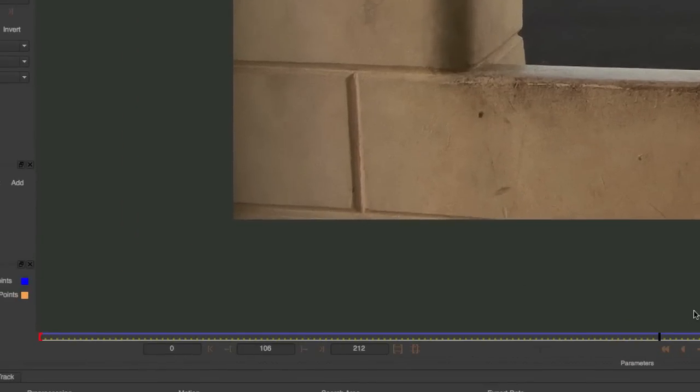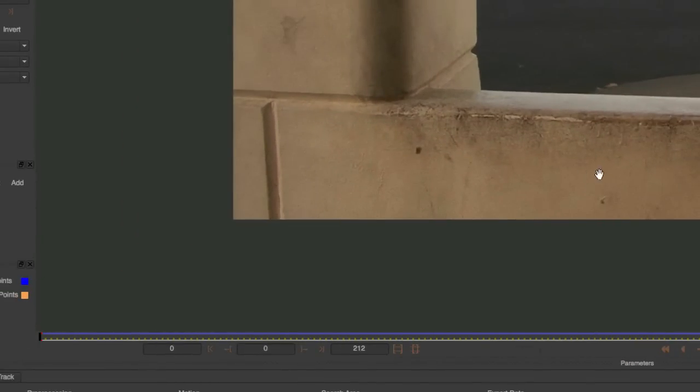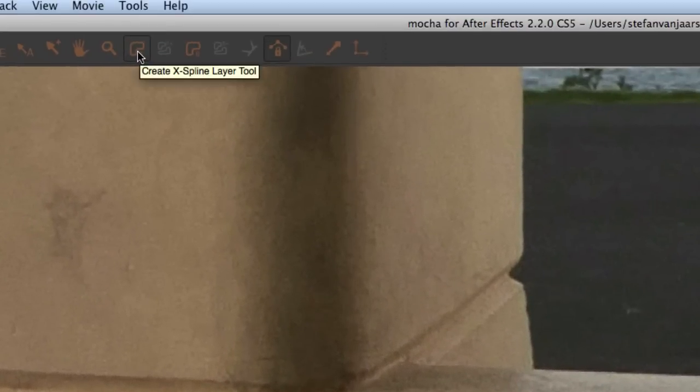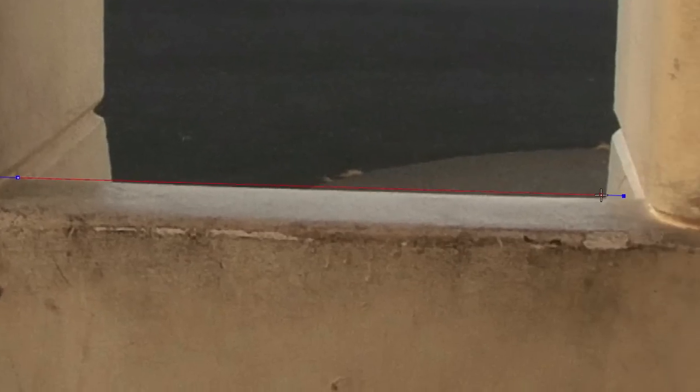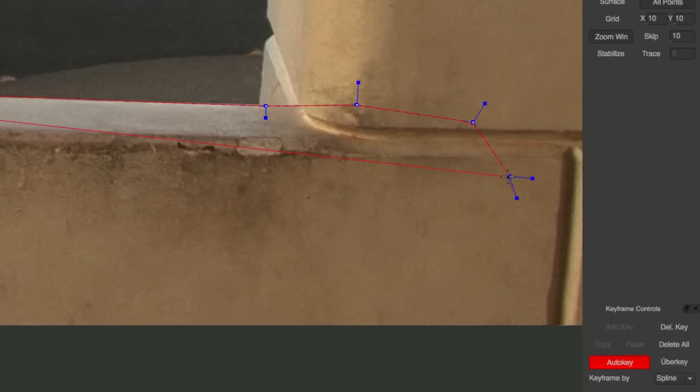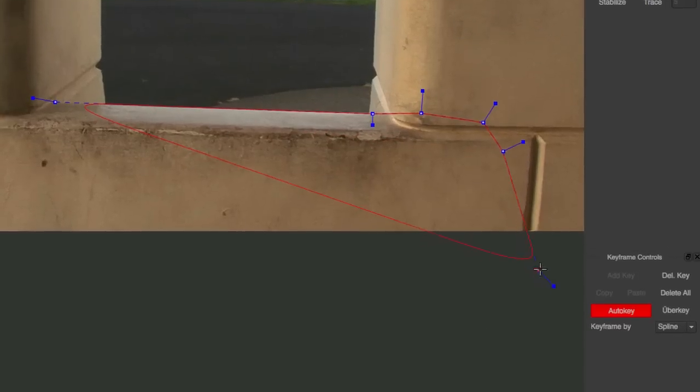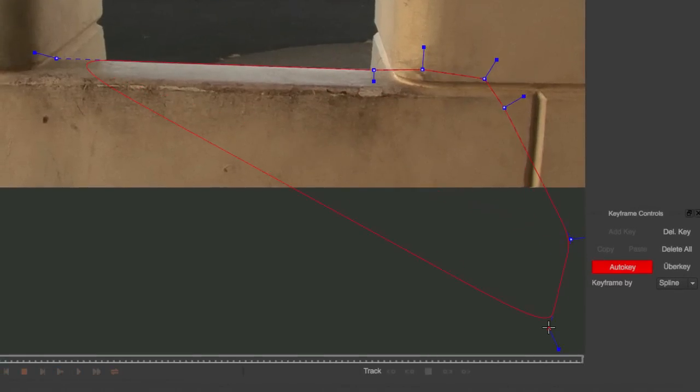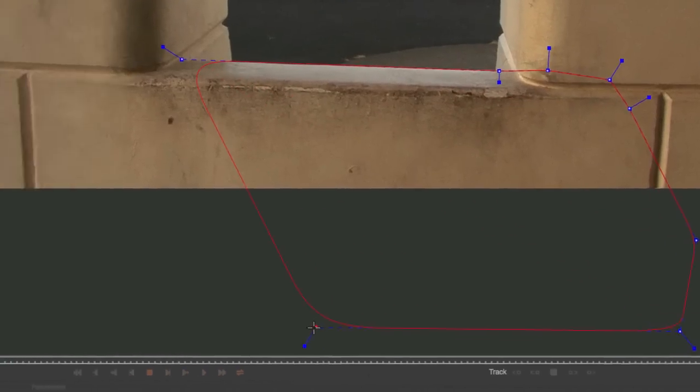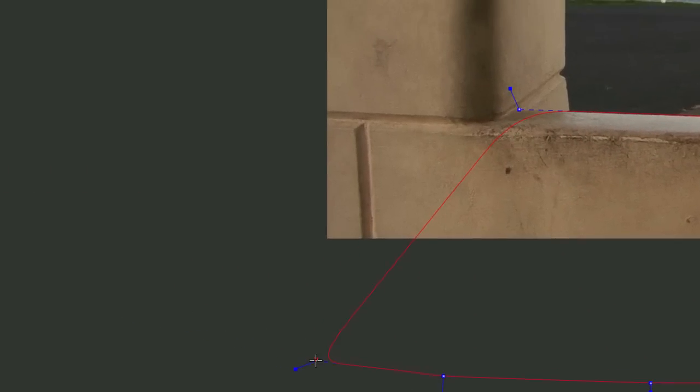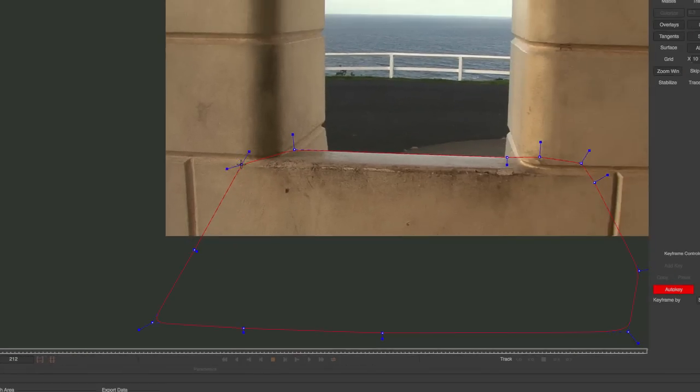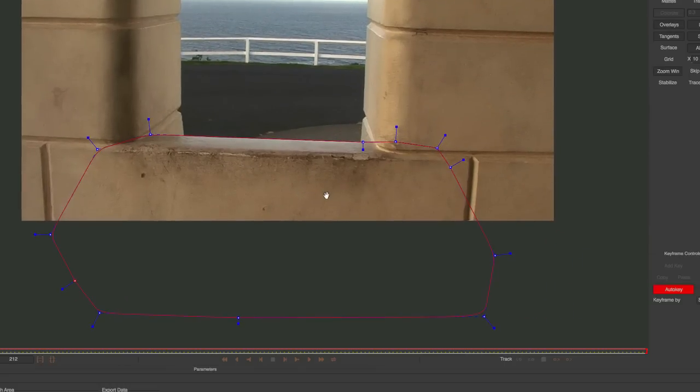Let's start. Go to the beginning of the composition and let's start creating a new shape. Take the create x-spline layer tool and we go from this point here. This is just the bottom wall. Keep going for a bit, zoom out by holding on Z and drag out. Just make a generous matte, a generous shape. Right-click to close that shape. Let's adjust that a bit.